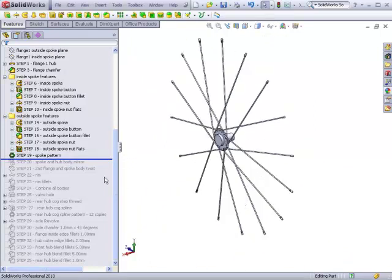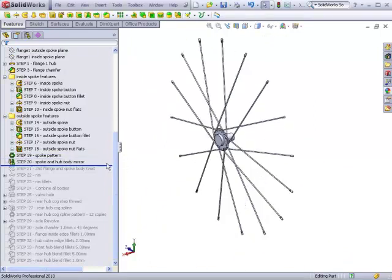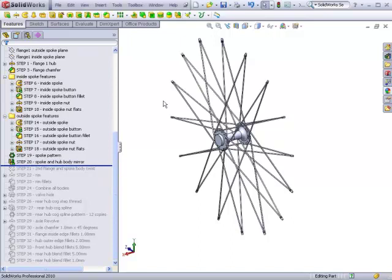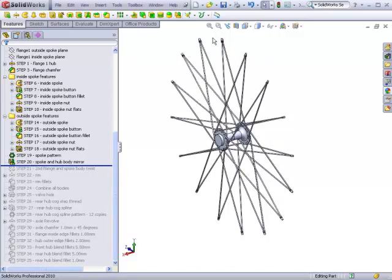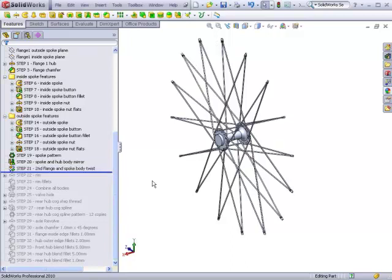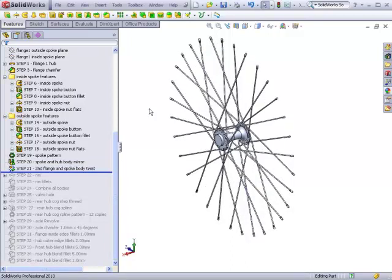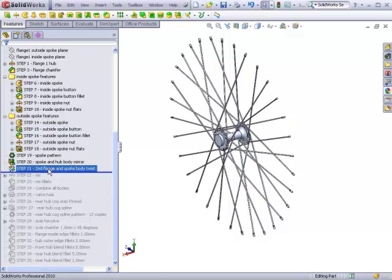We will then pattern these spokes in order to get one half of the wheel. Once we've done that, we will mirror this entire body, and because the spokes will end up meeting at the same point, we will twist them so that they interleave with each other using the move command.